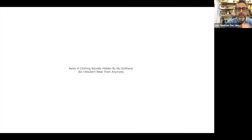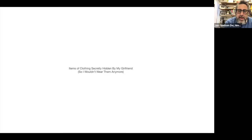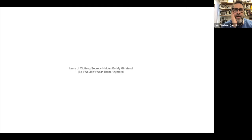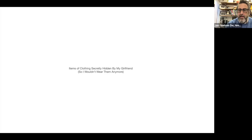The next body of work is called 'Items of Clothing Secretly Hidden by My Girlfriend So I Wouldn't Wear Them Anymore.' I try to look at the world with a slight sense of humor. I had just started living with my girlfriend, who's now my wife, and I noticed that some of my clothing was slowly disappearing. One day, looking in the back of her closet, I found a bag with all the clothing I'd been missing. It turned out she, being a loving person, couldn't bear to watch me wear this clothing, but she also wasn't cruel enough to throw it away.